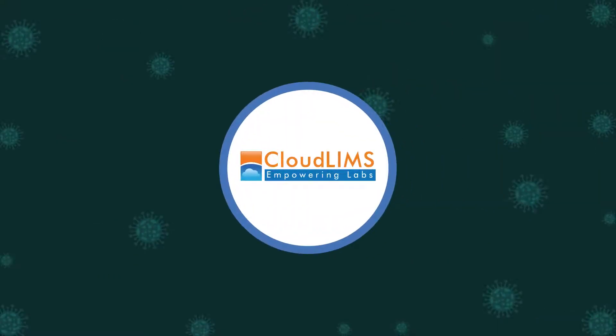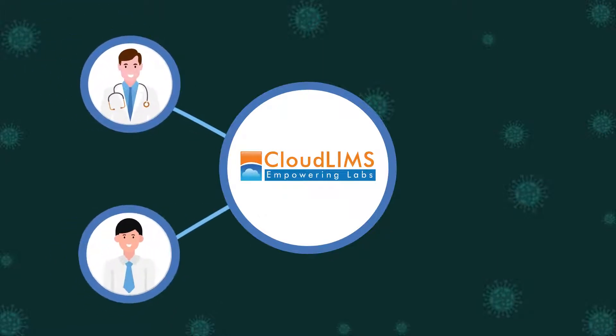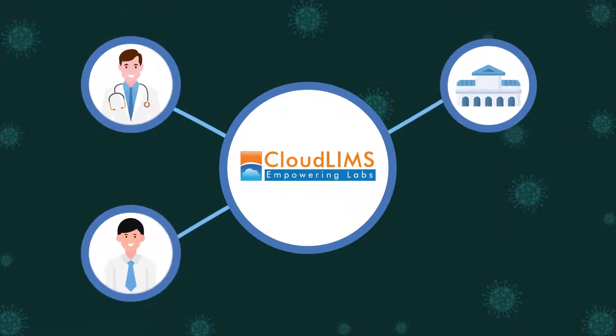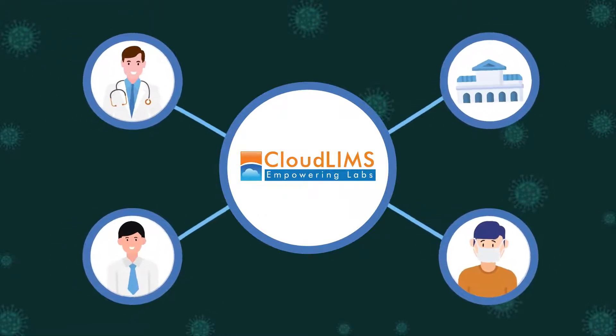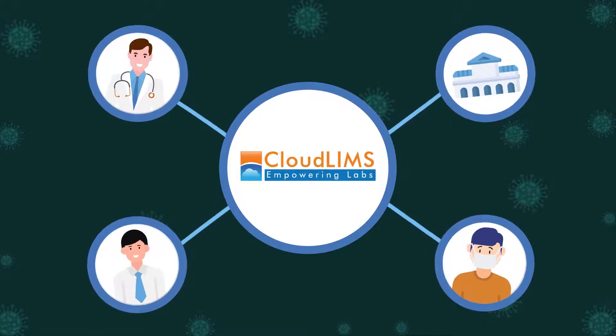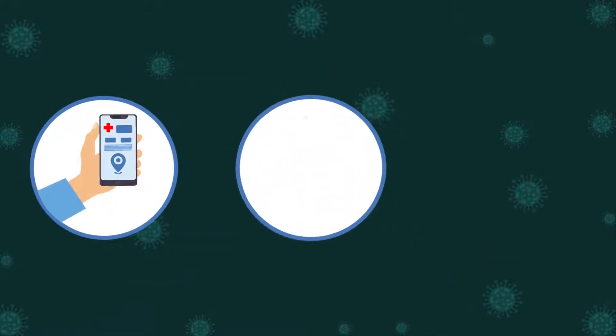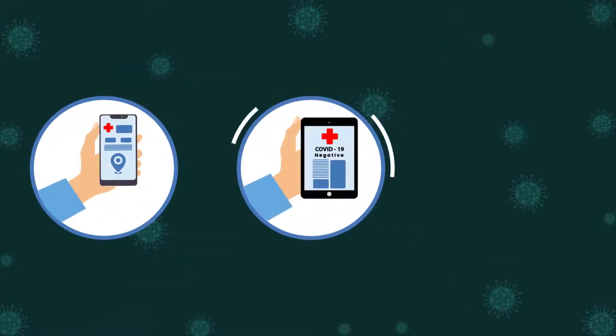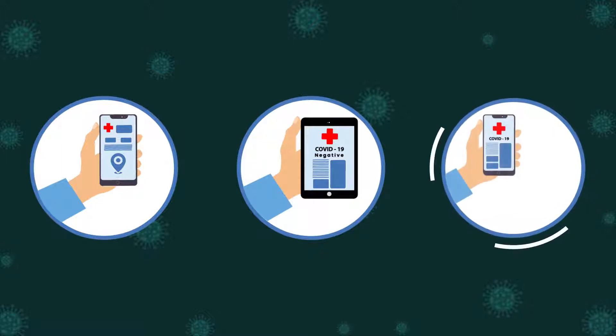CloudLIMS's client and patient portal enables physicians, employers, universities, and patients to place diagnostic test requests online, track status in real time, and access test reports conveniently, providing a seamless experience.